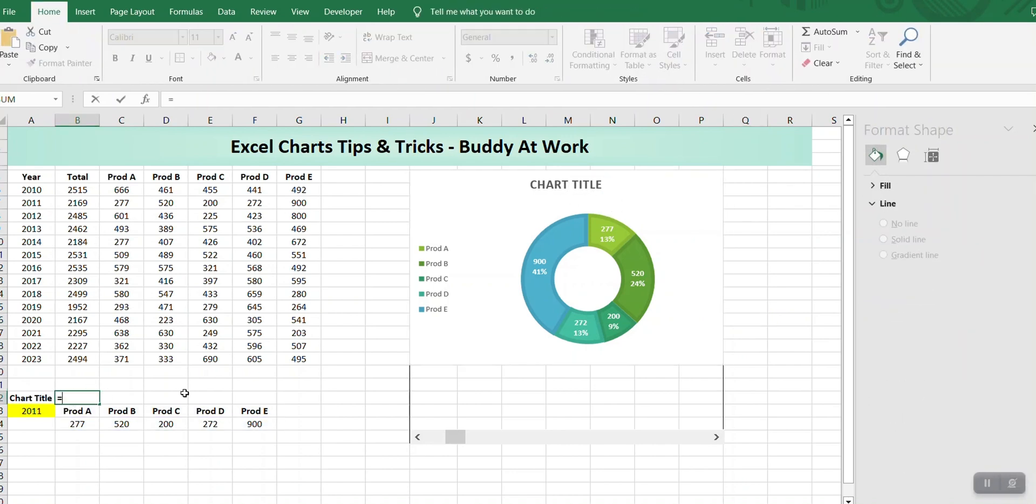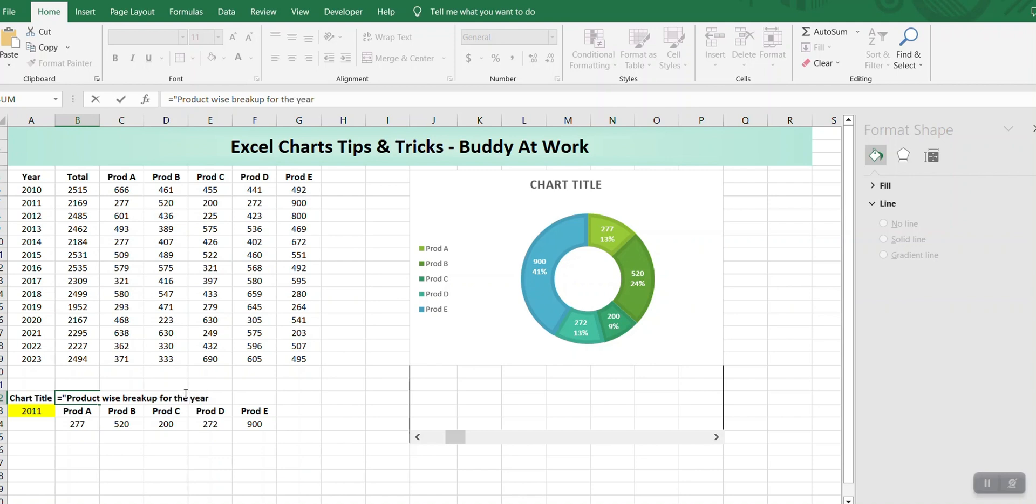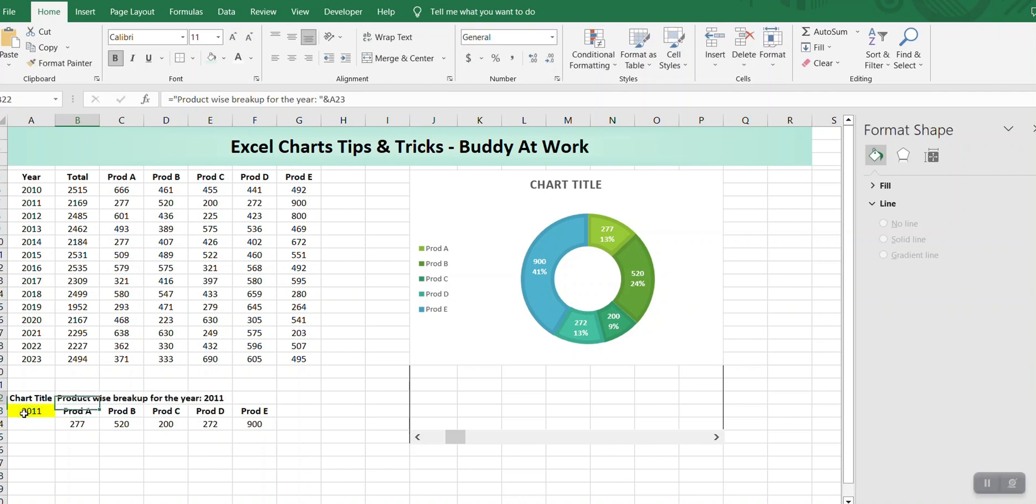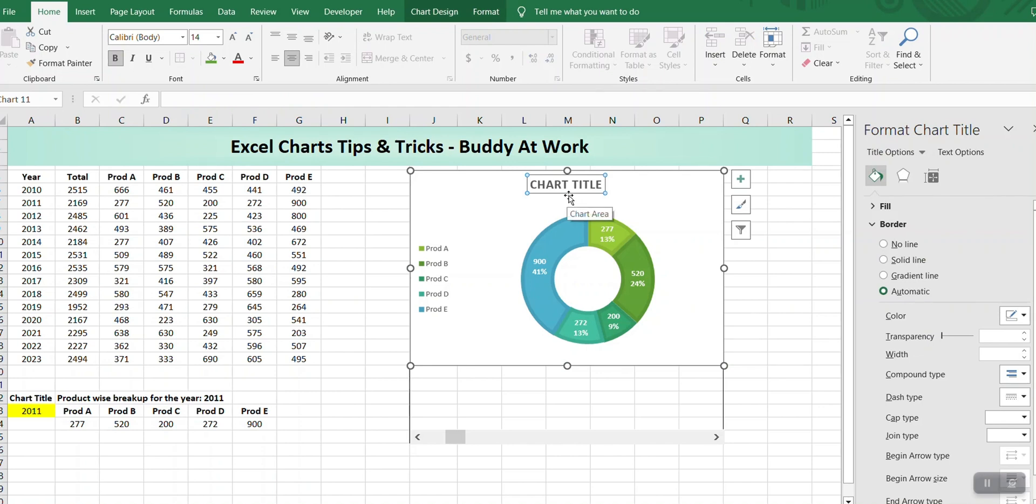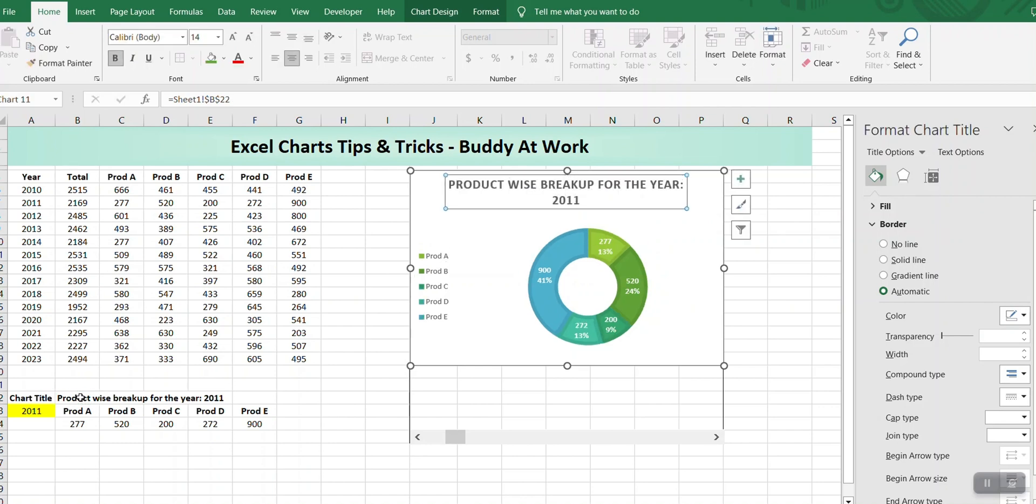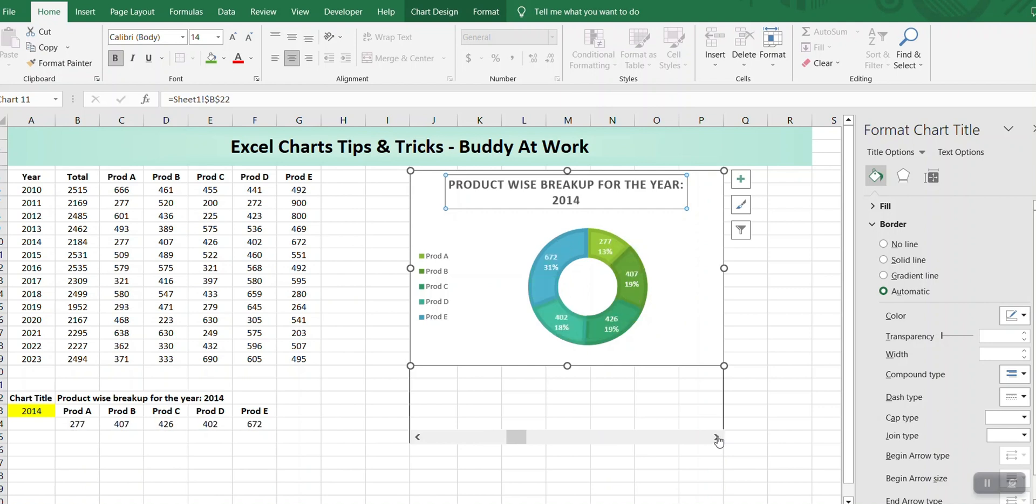Chart title we can also make it a bit dynamic. What we can do is join this text with this year. I'll click the chart title and press equal sign and give the reference of this cell. So now every time I hit the scroll bar, it not only changes the value in the donut chart but also updates the chart title as well.